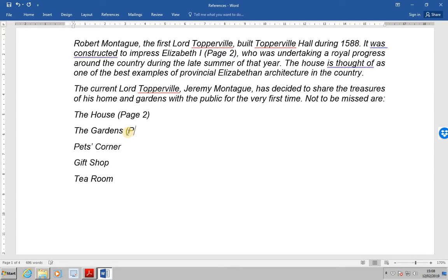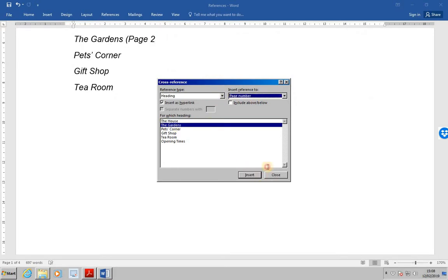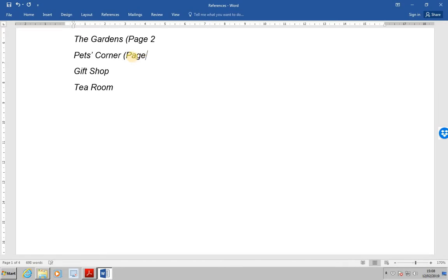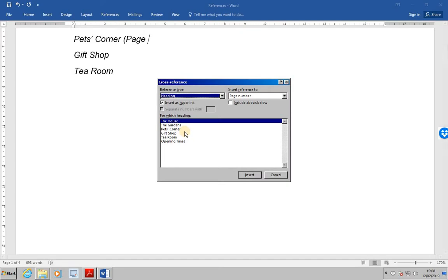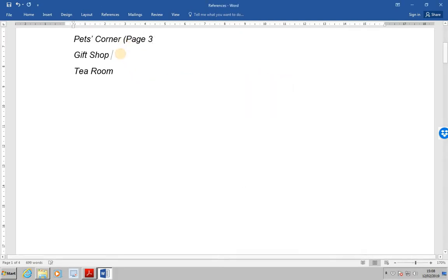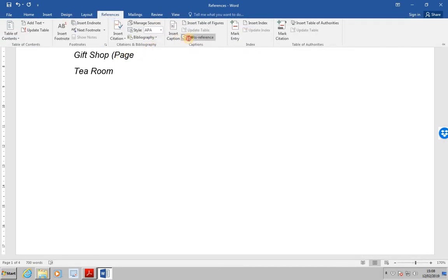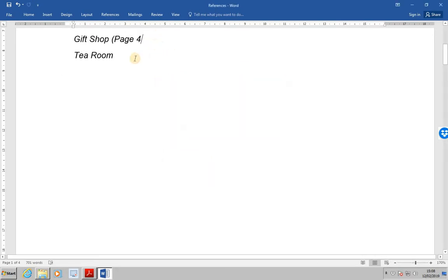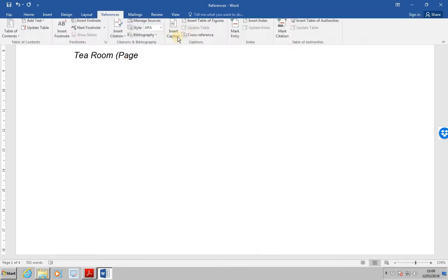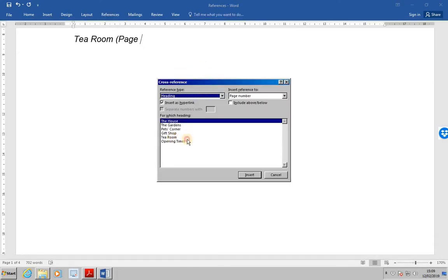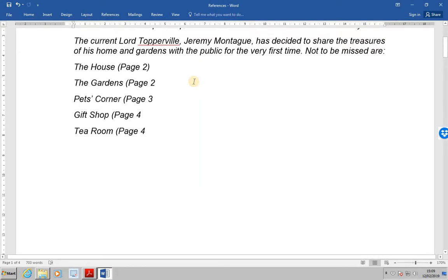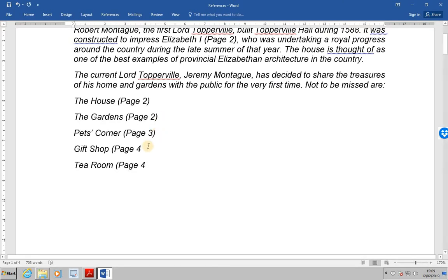So for the gardens, for pets corner, for the gift shop, and finally for the tea room. What we will need to do is put the closed brackets on the end of each of these.